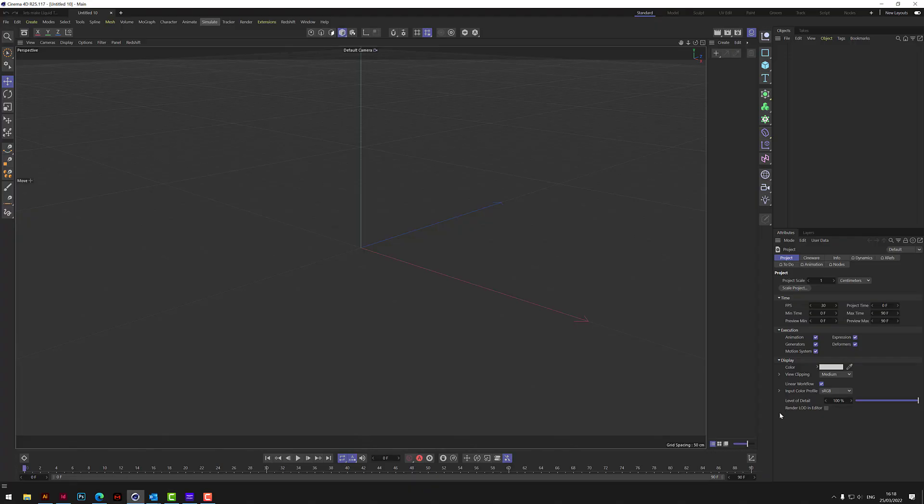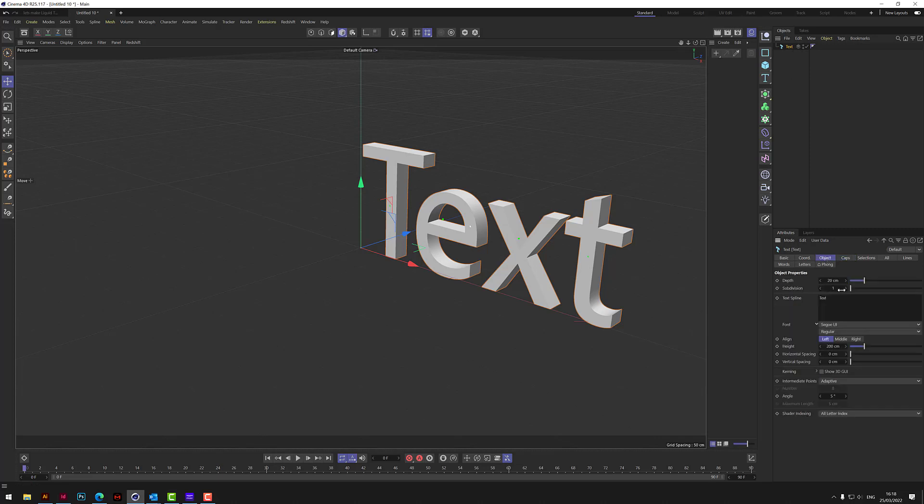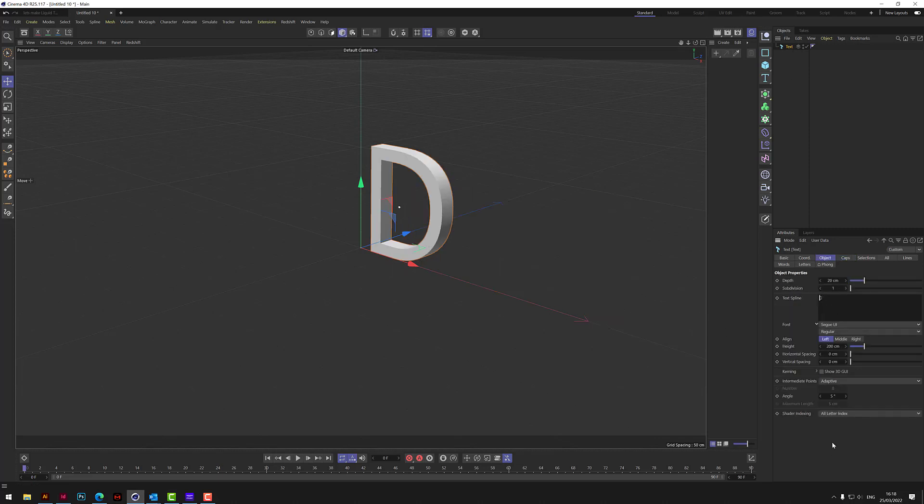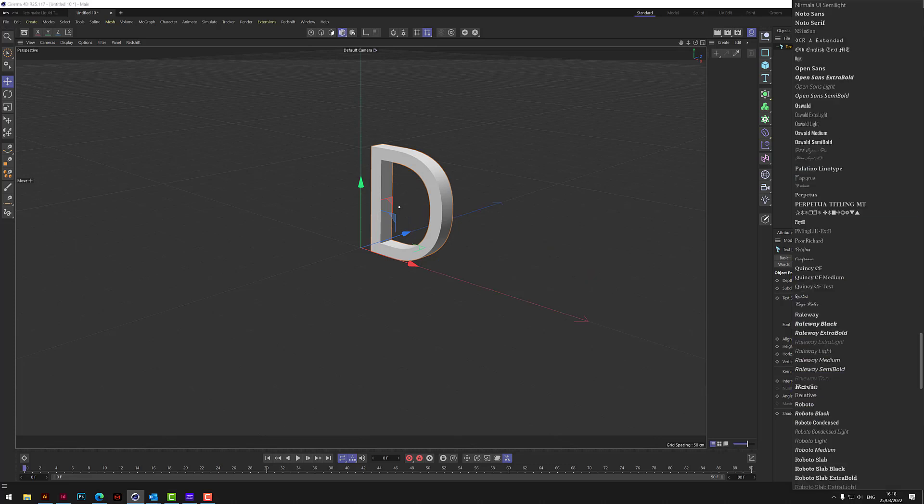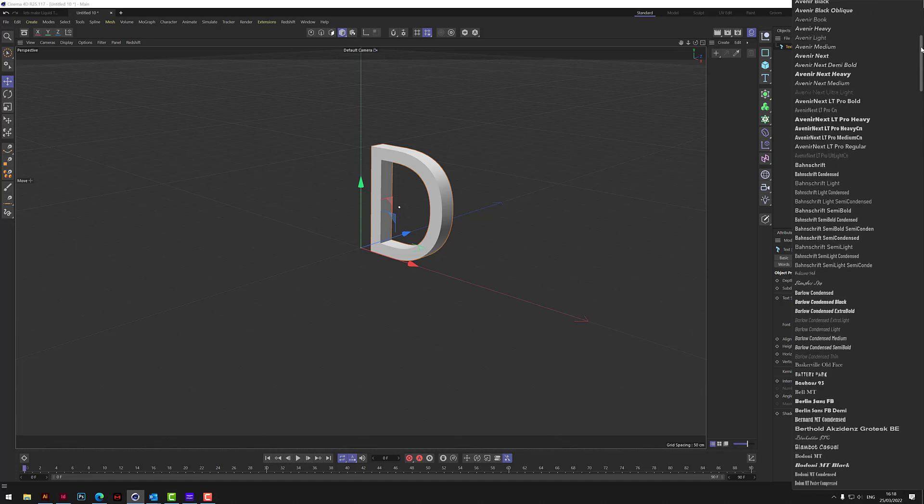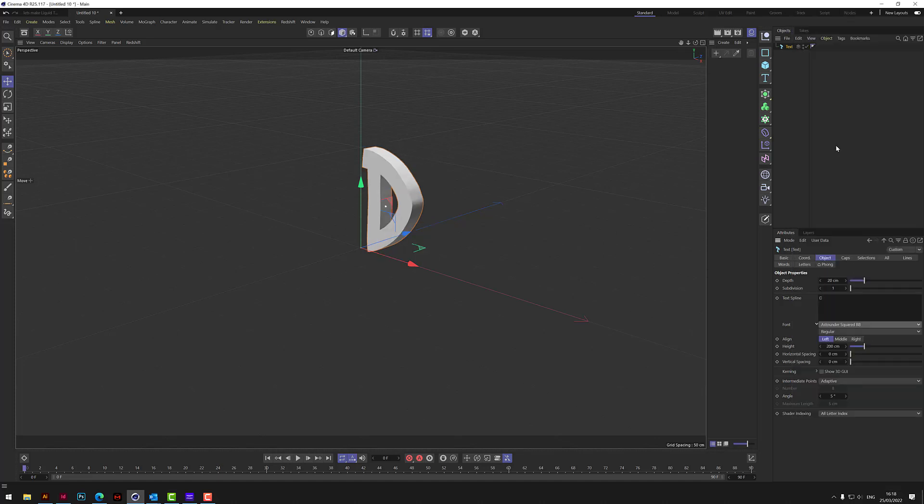Let's have a look at how we make this text drip effect. So what we do is we start off with a MoGraph text and we're just going to put one character in there. So we're doing a capital D and then change the font to my favorite, if I can find it, this one, Astounder Squared.